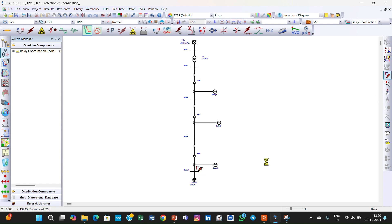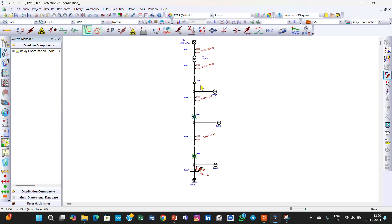We will now verify whether this is correctly set. First this one has opened, then this one has opened, and then this one has opened. This is how we have set the relay coordination — we have moved the coordination from top to bottom previously; now it is bottom to top. This is the correct relay coordination.